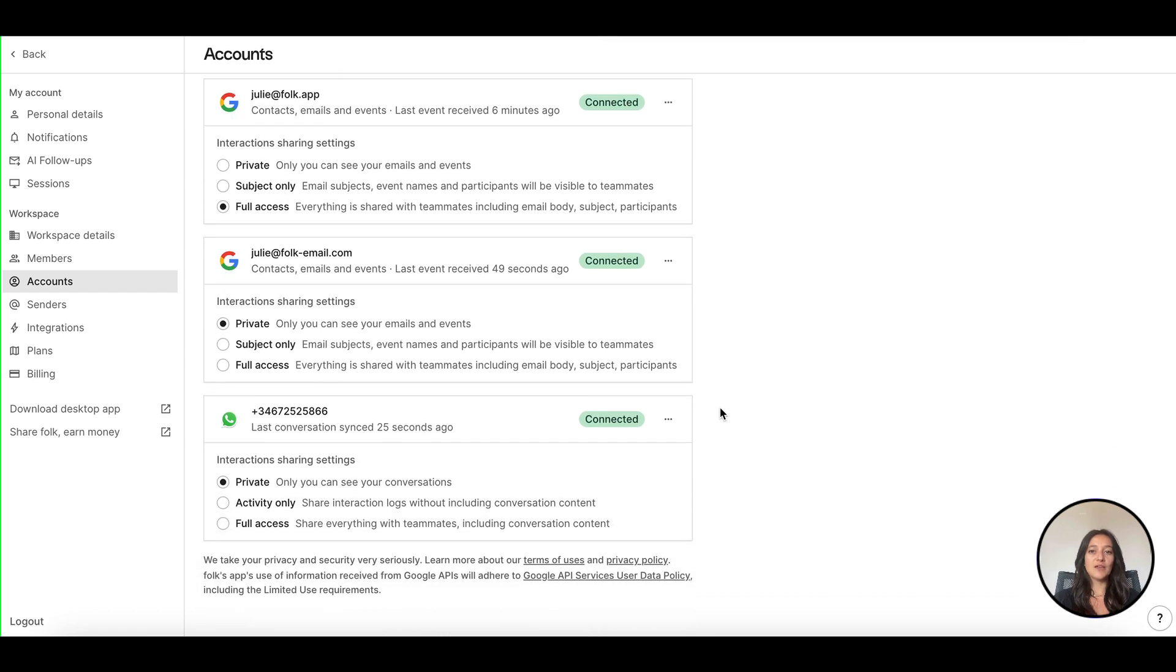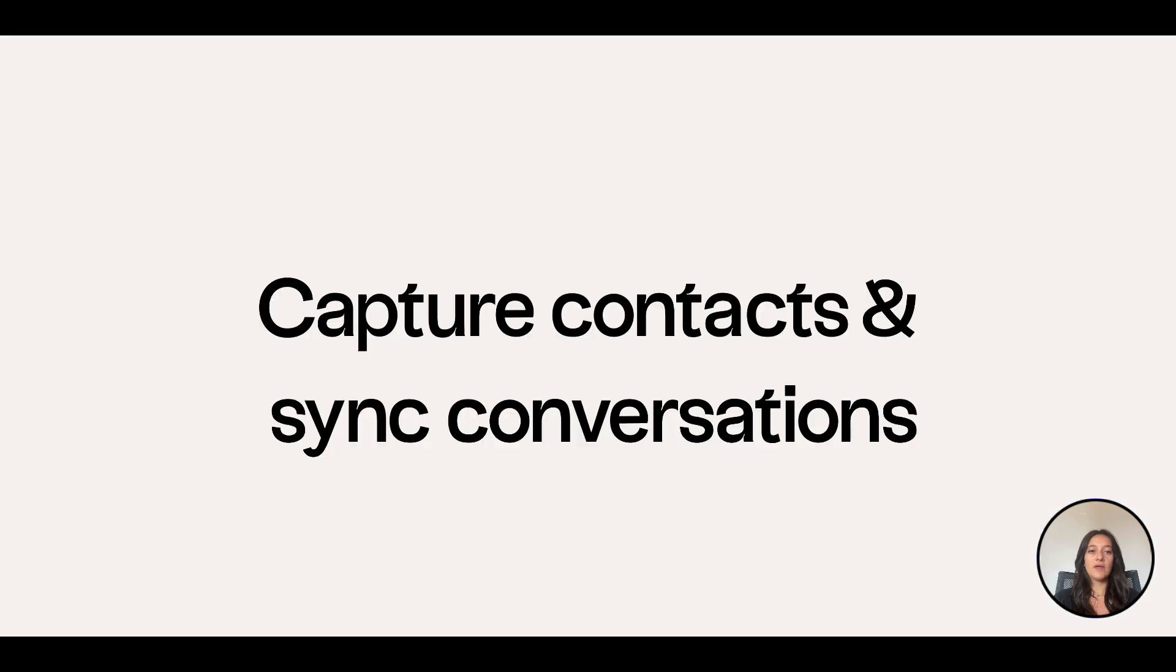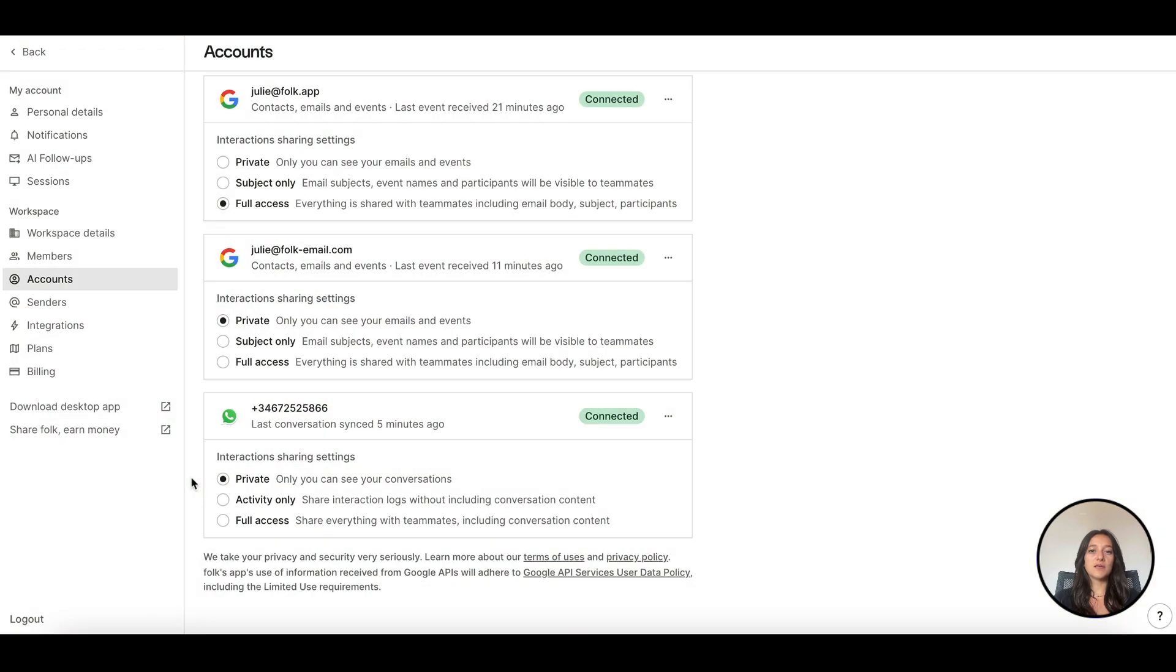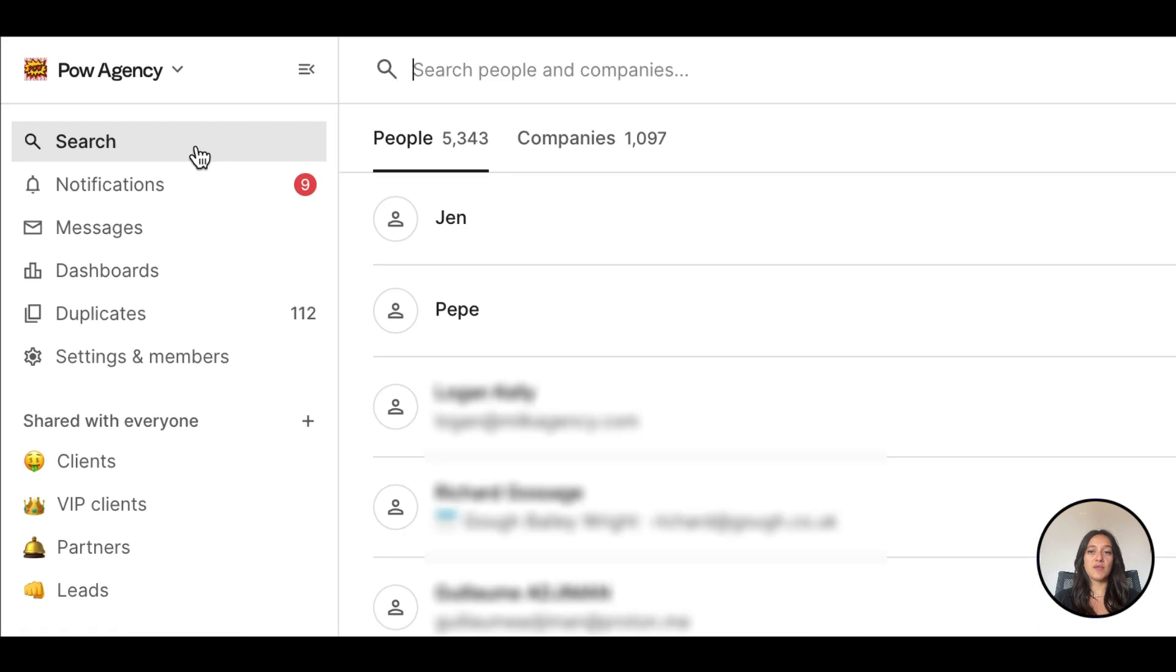That's it. Your WhatsApp is now connected to Folk and will appear as a linked device. Capture contacts and sync conversations. Once connected, Folk will start syncing your WhatsApp contacts. We will import anyone in your phone book with a WhatsApp account, even if you haven't messaged them yet. You'll find them directly in the search.